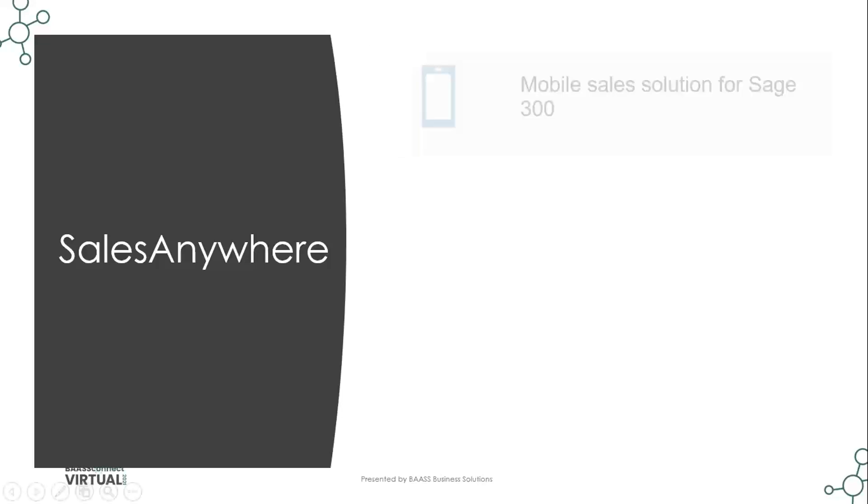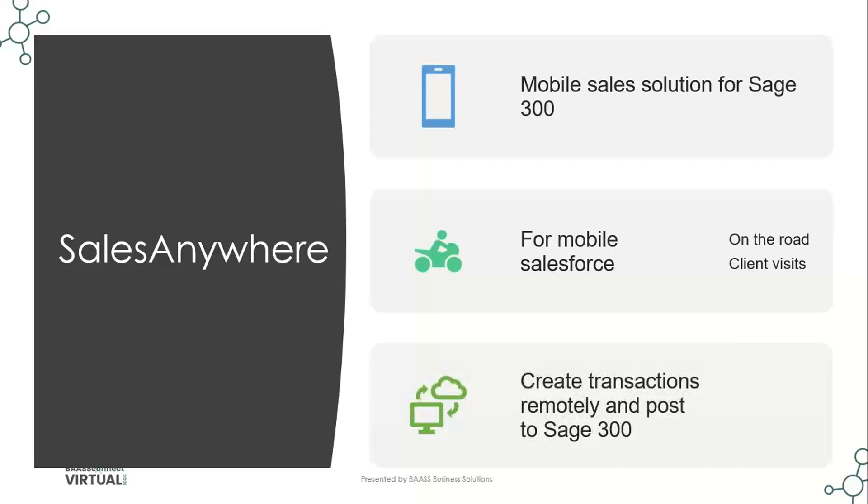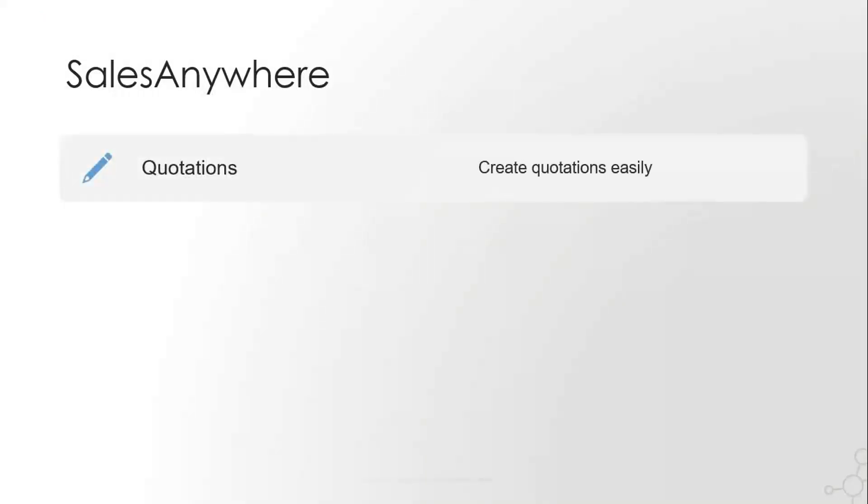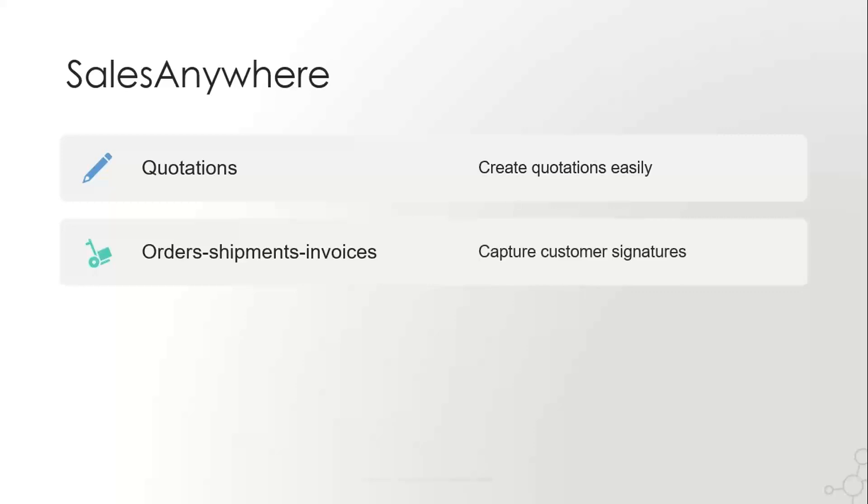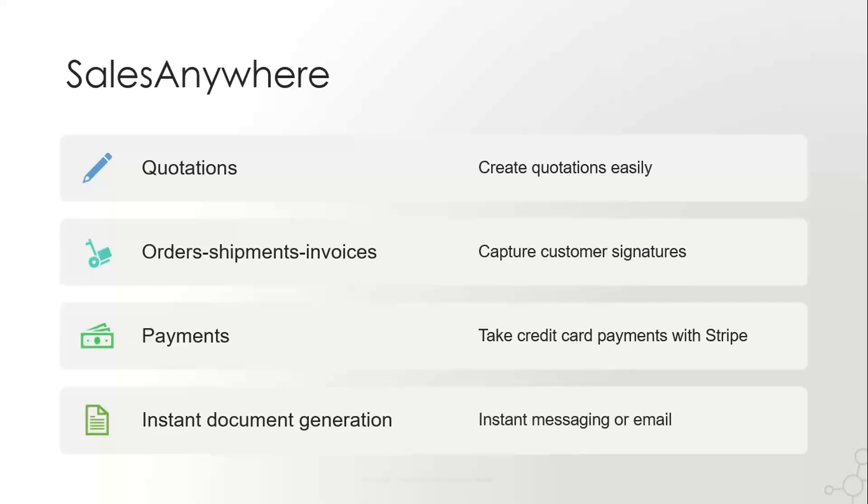with Sales Anywhere. So Sales Anywhere is mobile sales for Sage 300 supporting the activities of a mobile sales force on the road or doing client visits, creating transactions remotely and then posting in real time to Sage 300. So we don't need to wait until they're back to the office to update or synchronize what's on a separate device. It's reading Sage 300 directly. And this supports quotations, orders, shipments and invoices, all three levels of OE sales transactions, payments where you can take credit card payments with Stripe. Also, I forgot to mention capturing customer signatures on an OE confirmation, instant document generation that you can then message to them through WhatsApp or some other app or email.